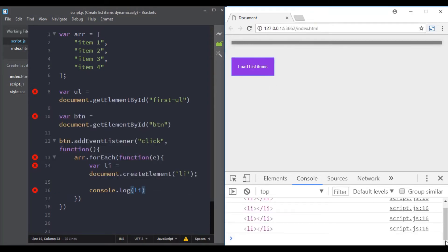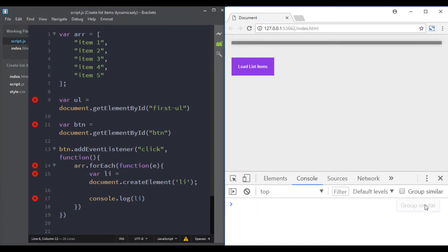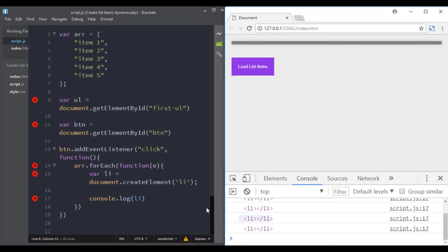Now when we click on this button, four list items are created. If our array have five items, five list items will be created. Great, so we are almost there.